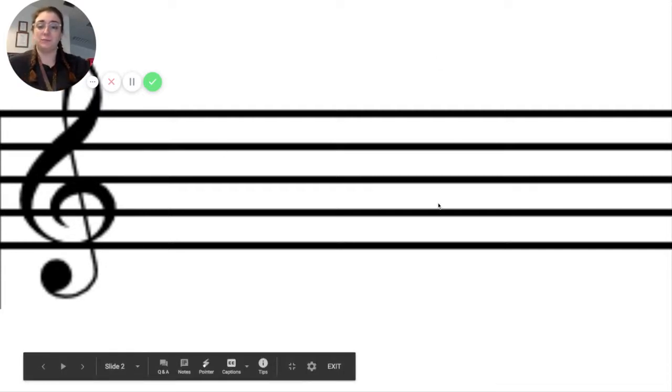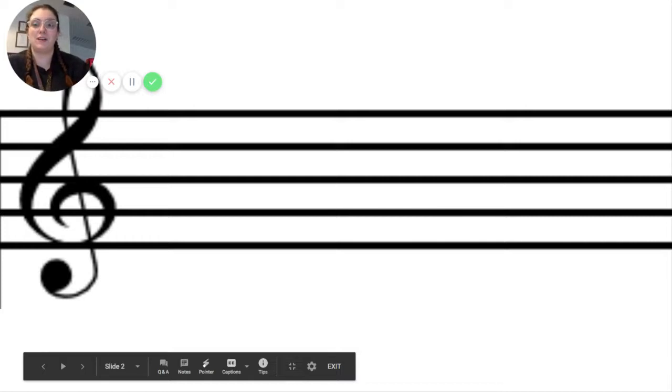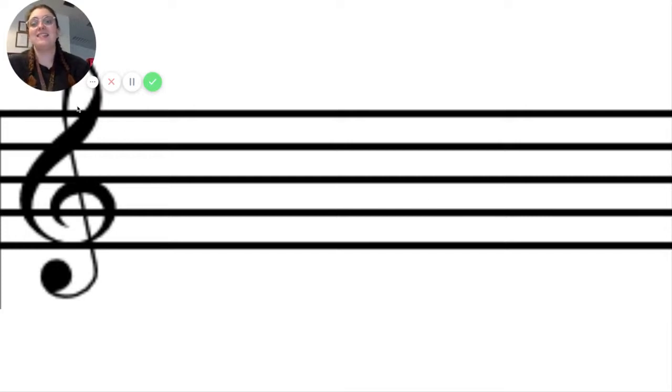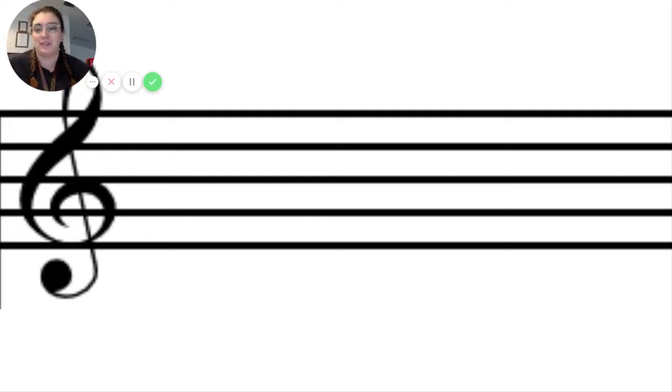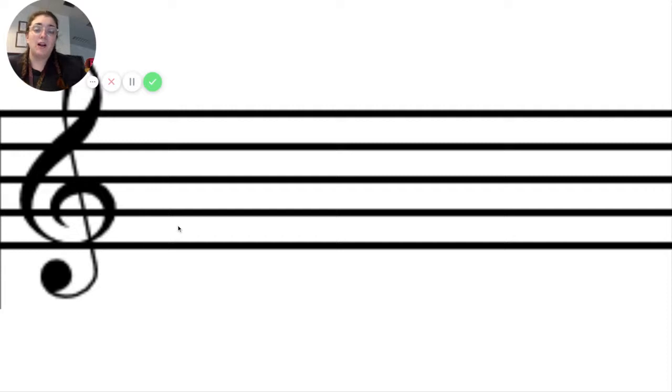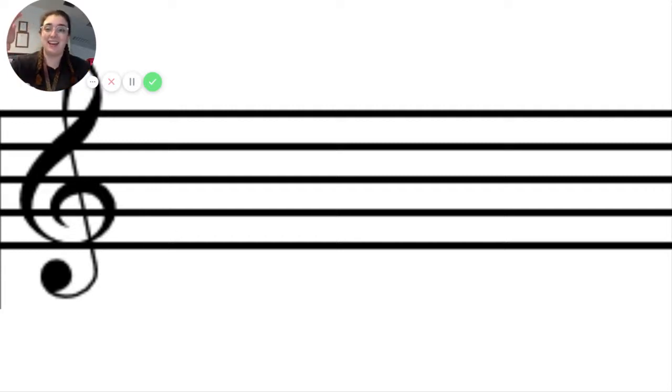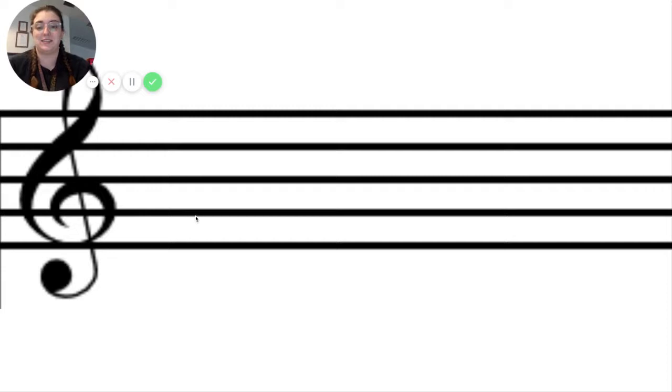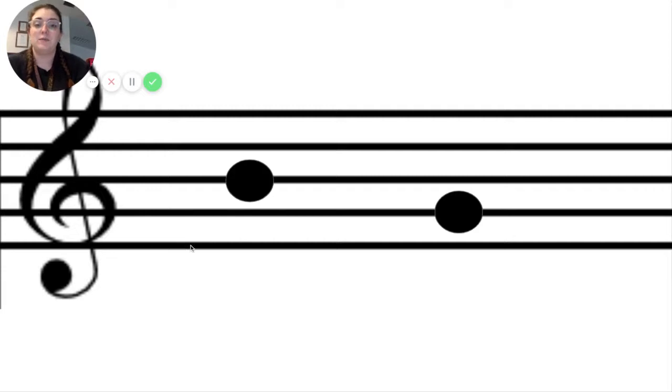When we're looking at the music staff, if we were to put notes on here, this treble clef to the side tells us exactly which notes they are. That's how we're able to read them. But all we're going to focus on this week is being able to tell high notes from low notes on the music staff.